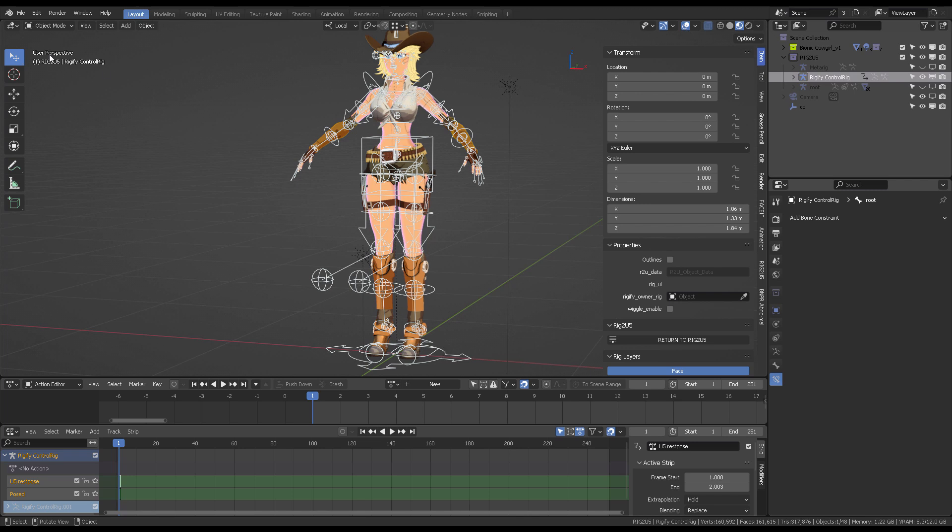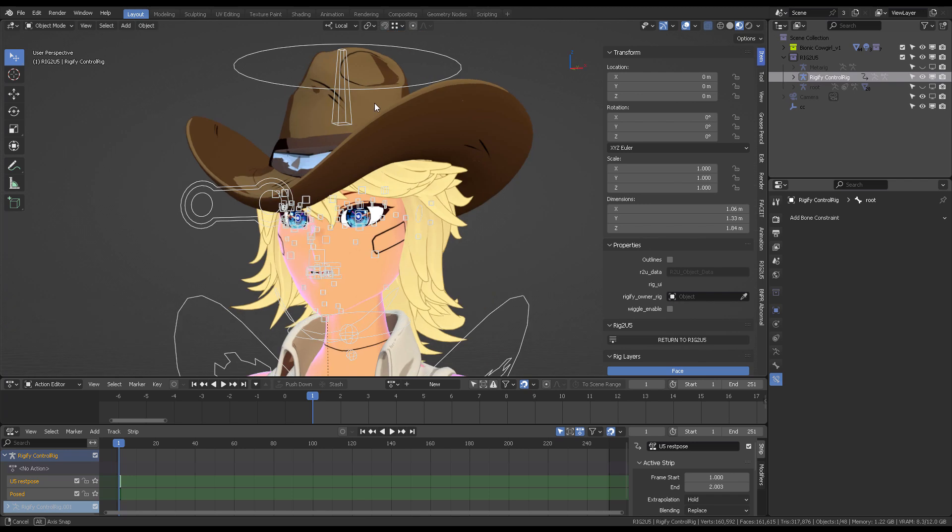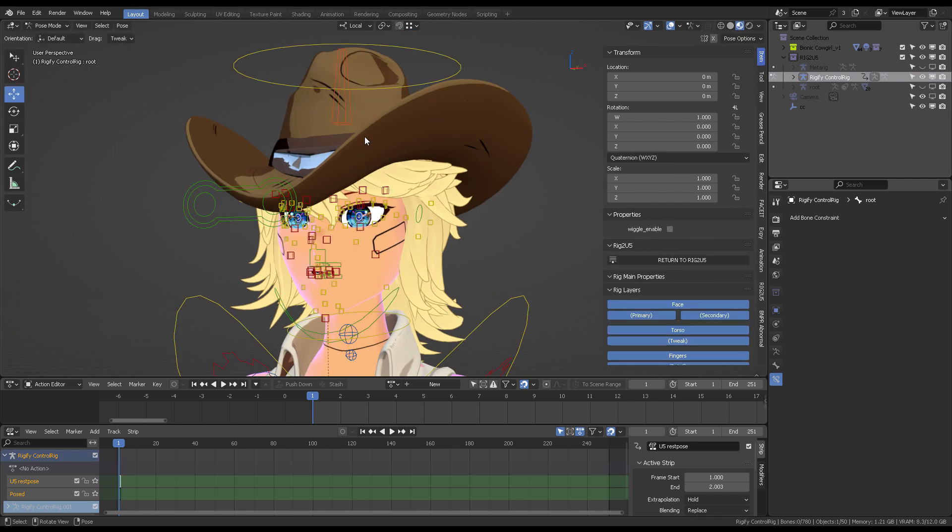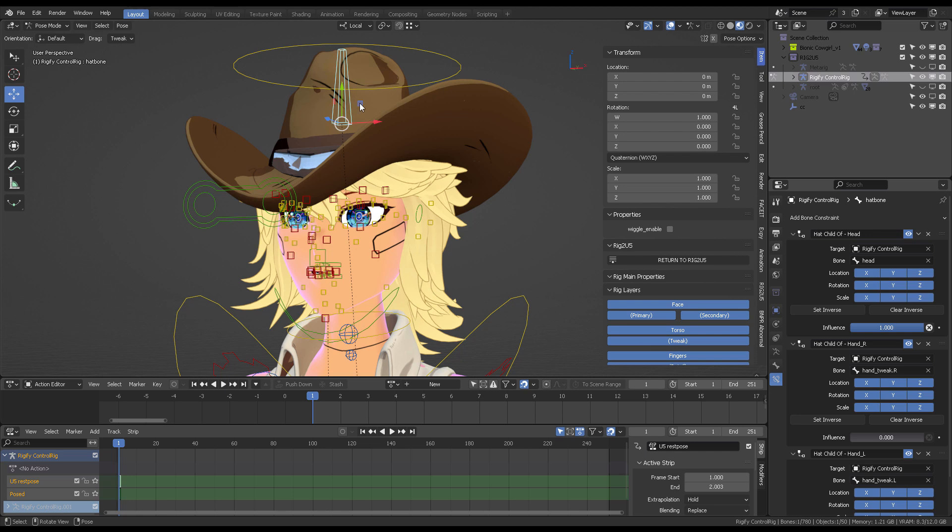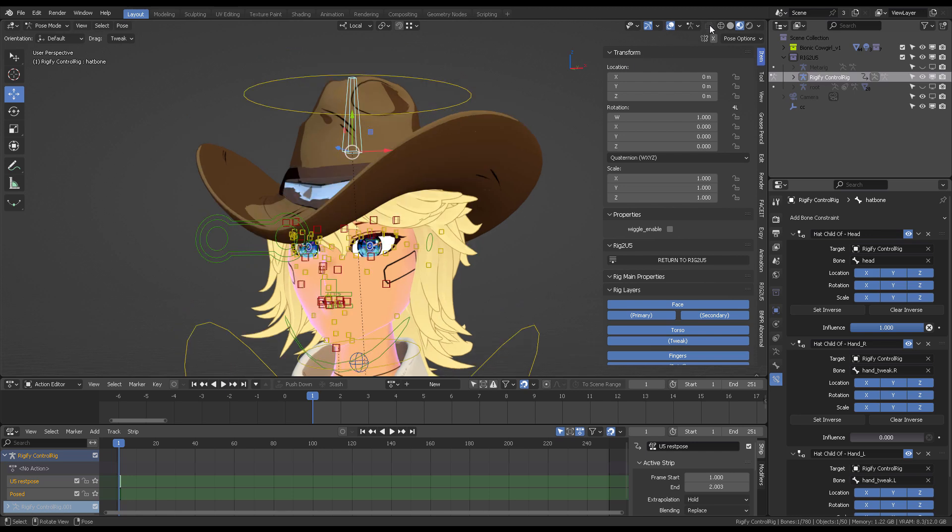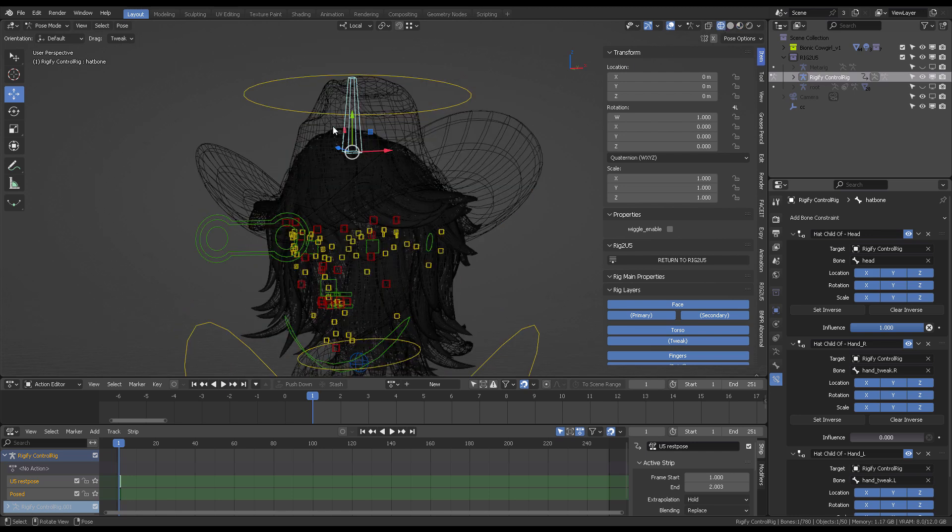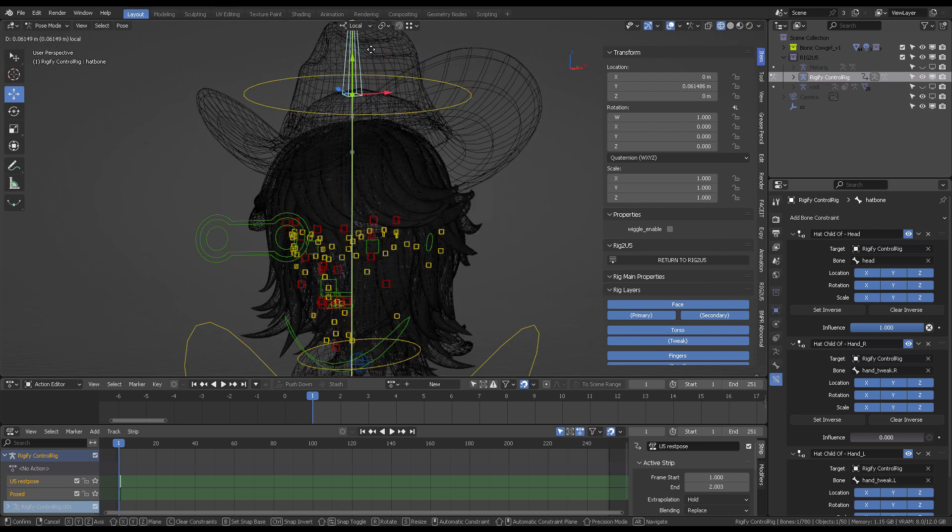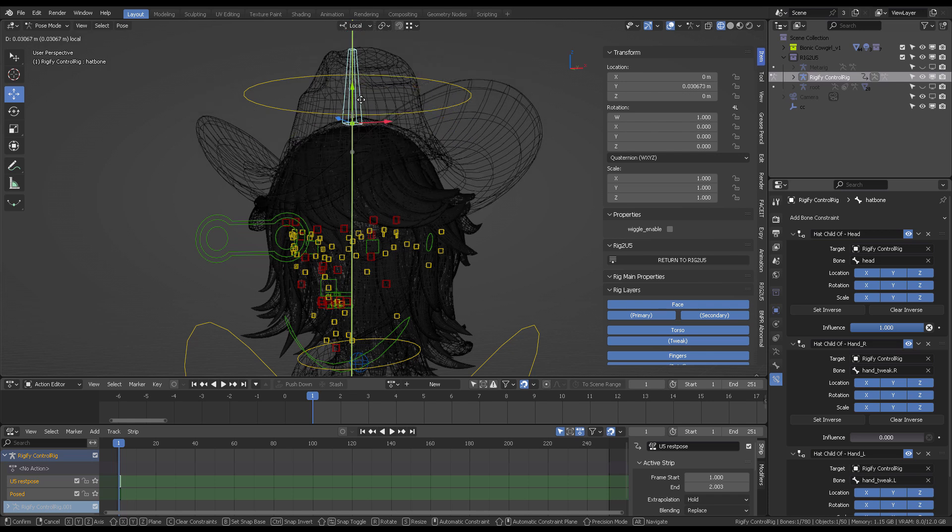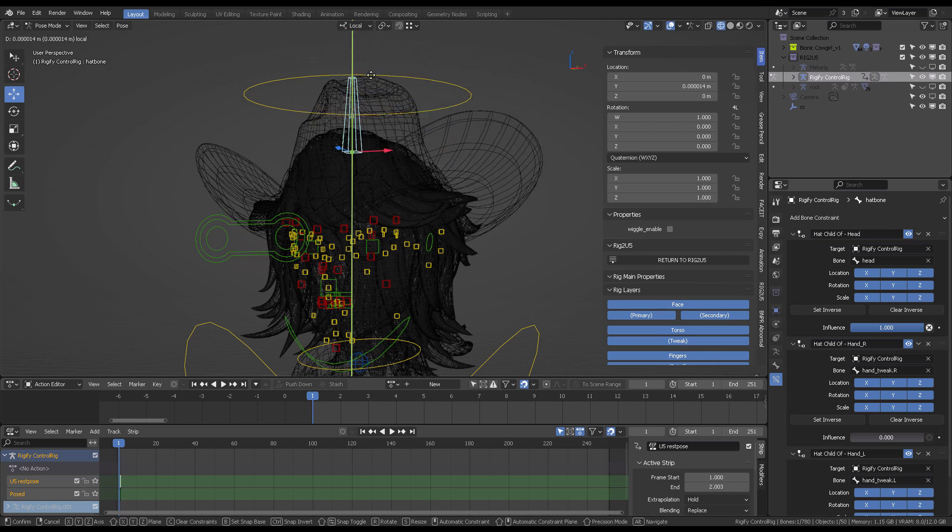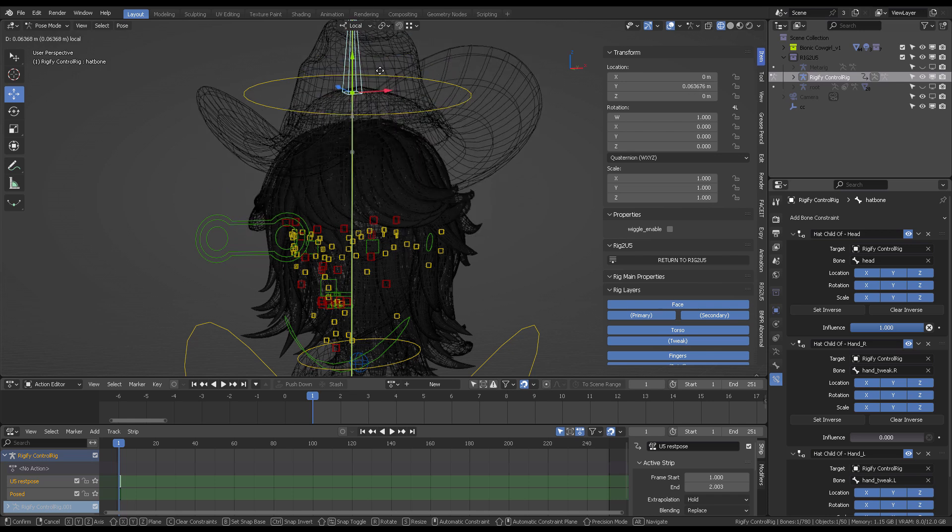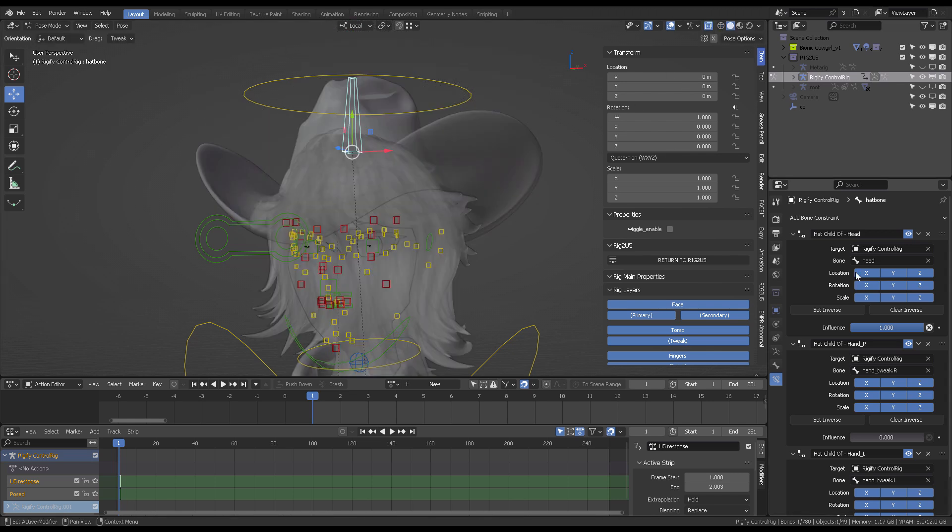The second cool thing is that when you go into pose mode and you're in the Rigify control rig, you can grab the hat bone. As you can see, if you raise it up, the hair also conforms to the shape of the head. You will also notice that you have different bone constraints here.